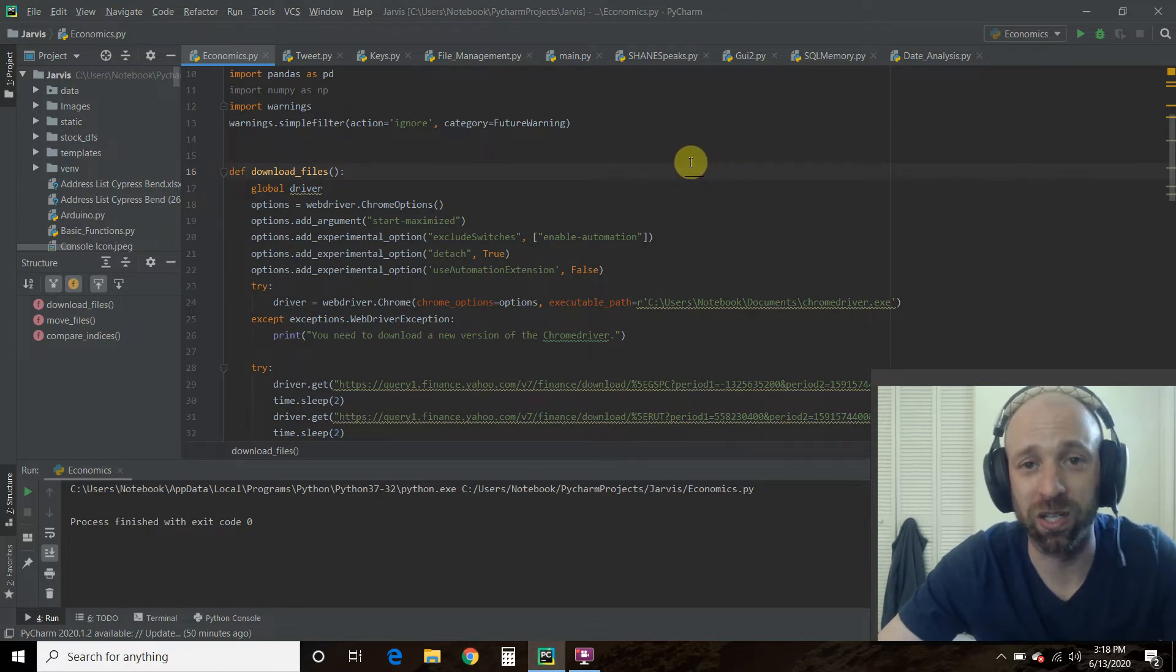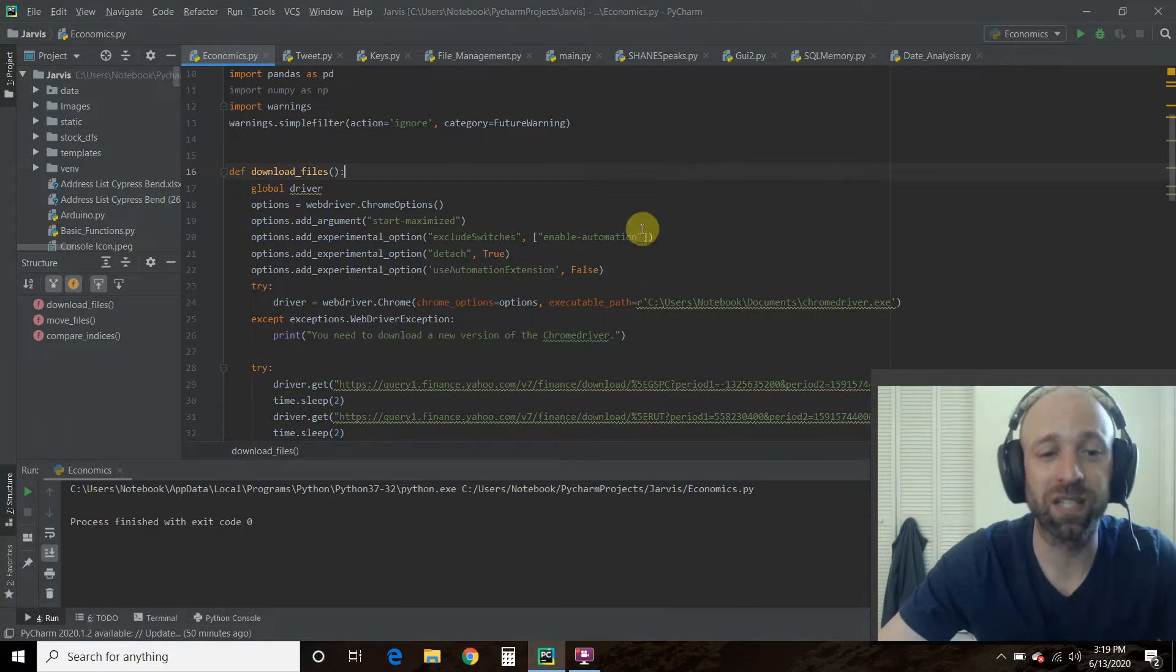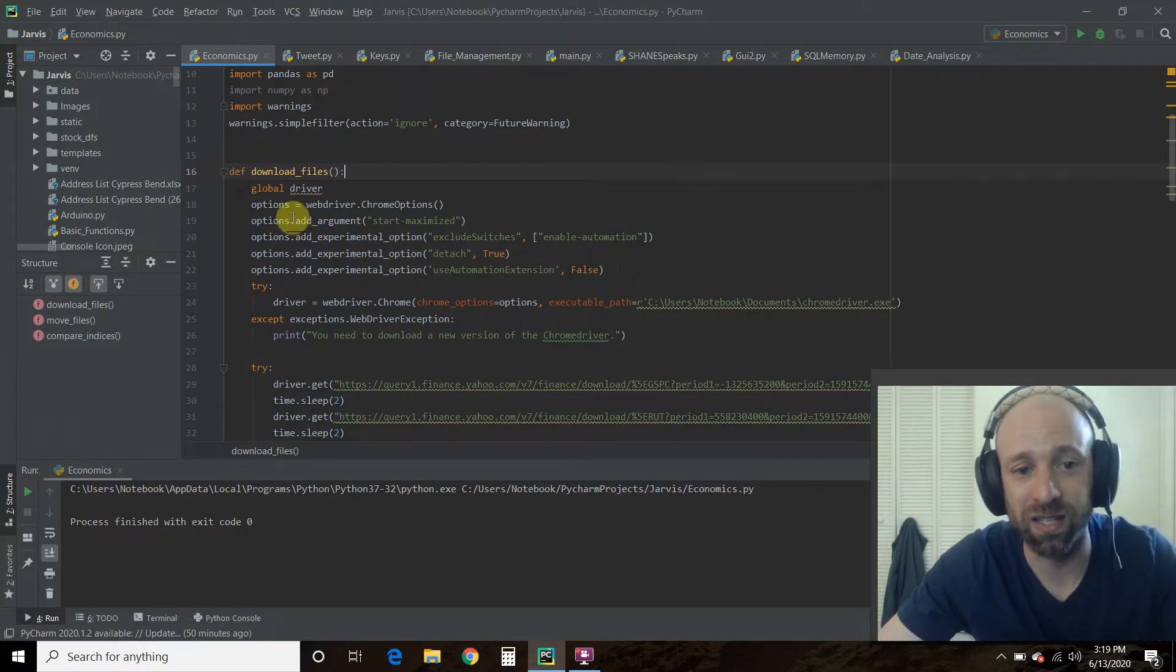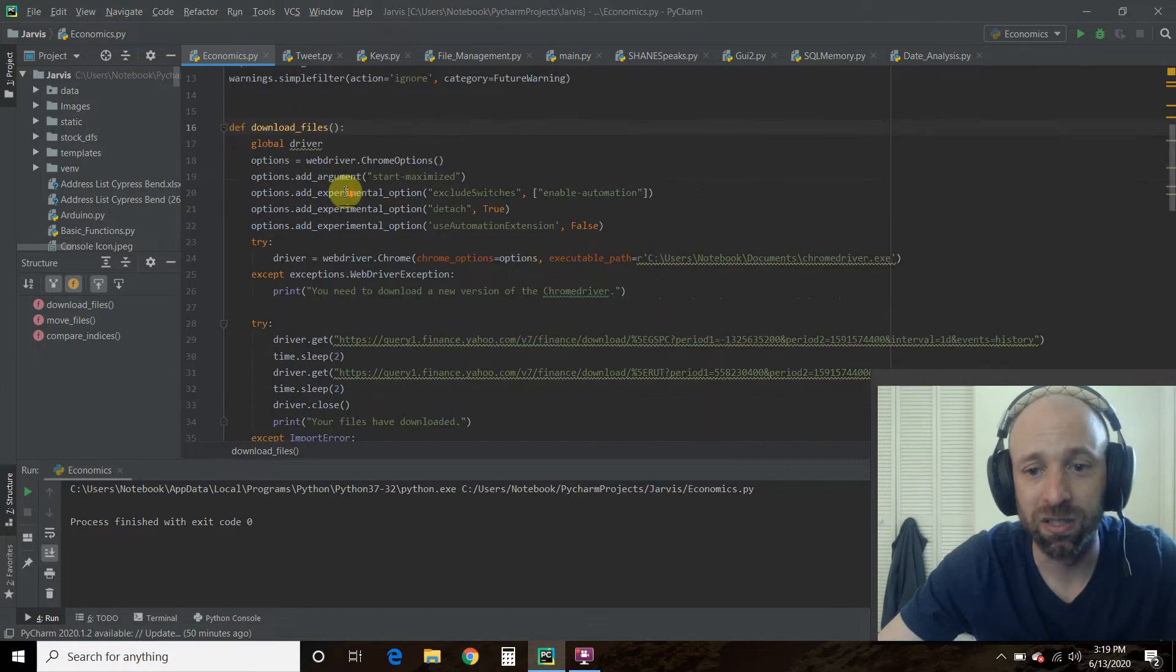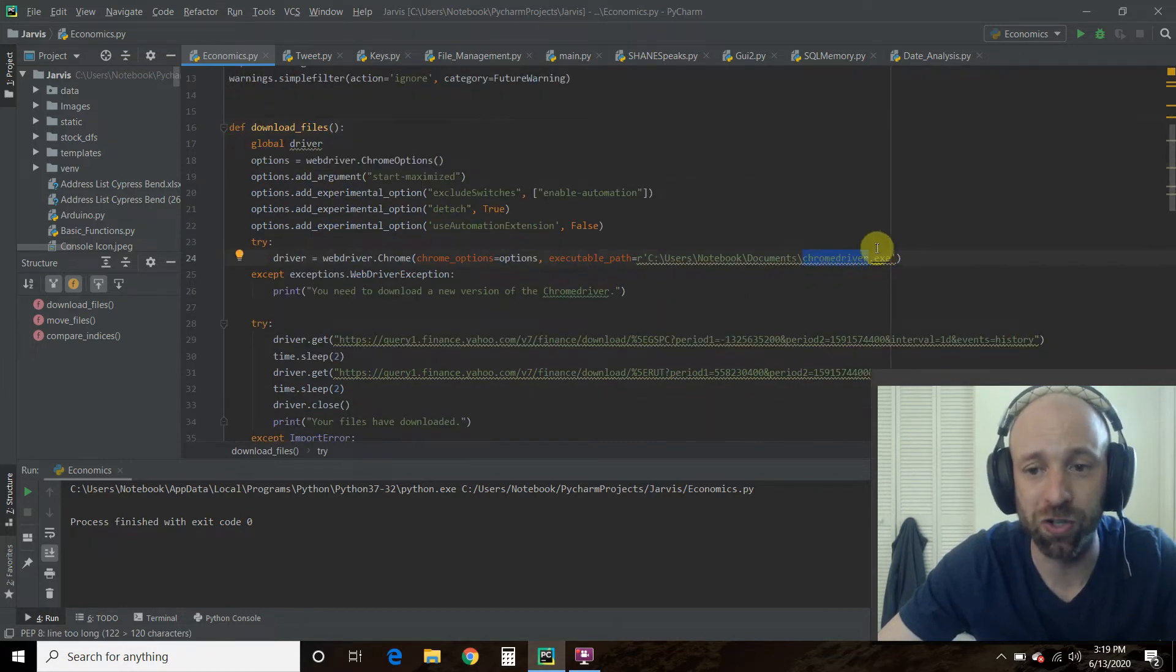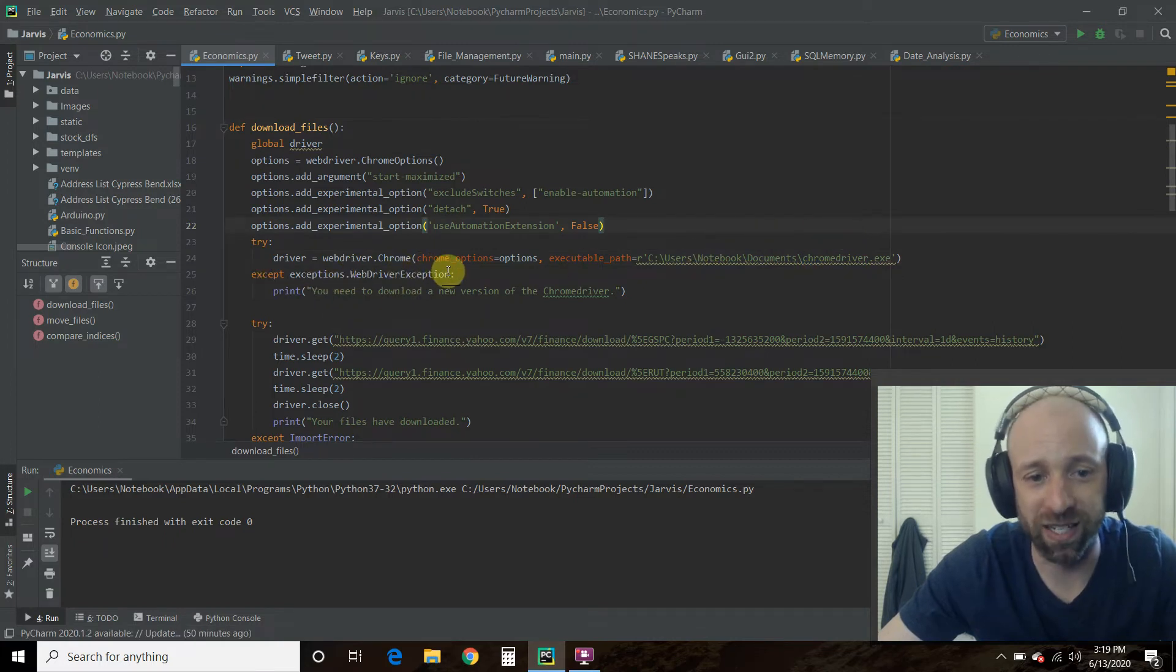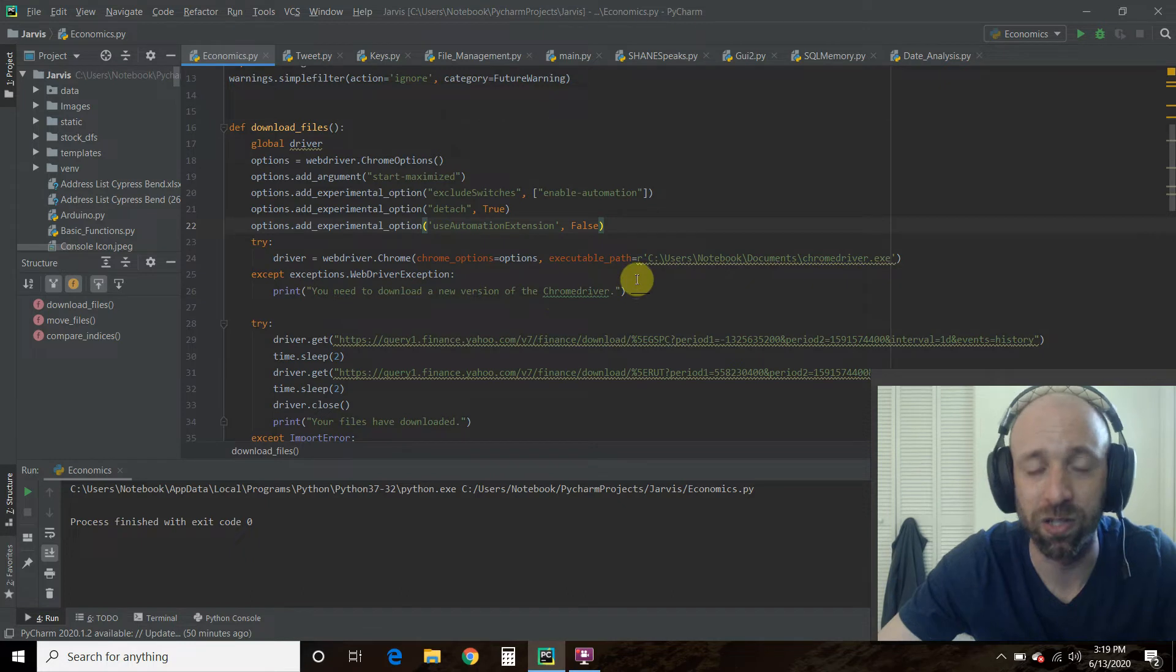I like Chrome for automation. Internet Explorer can actually block you from doing stuff like this, but if you add all these arguments, then it helps you. Then you always have to make sure you have the newest Chrome driver. And if you don't, I throw an exception that tells me to download the new version of Chrome driver.